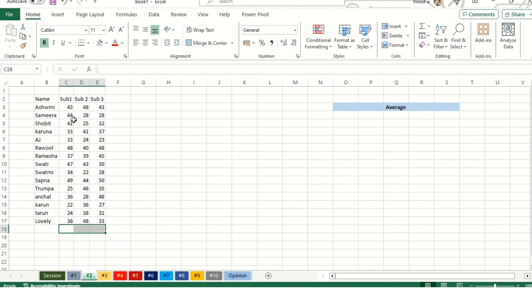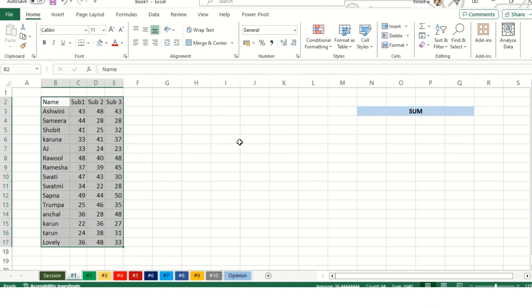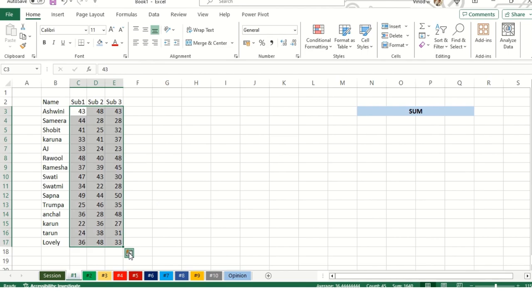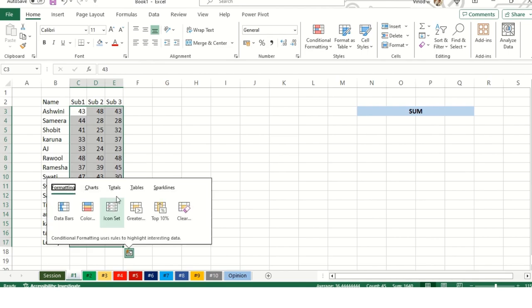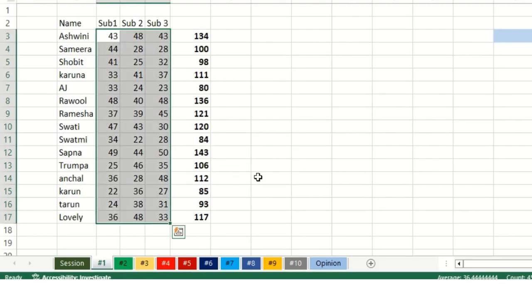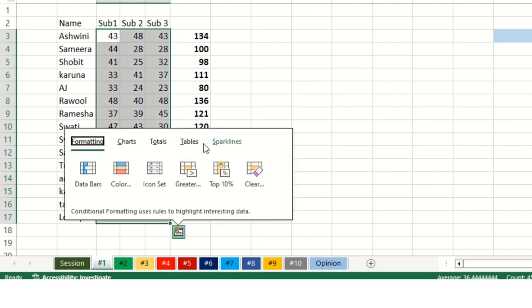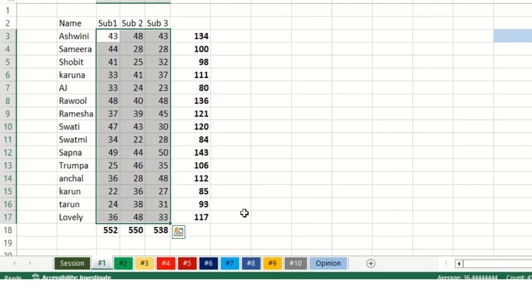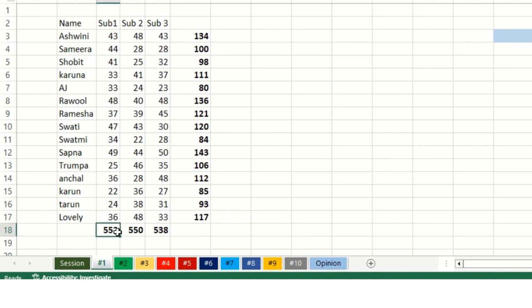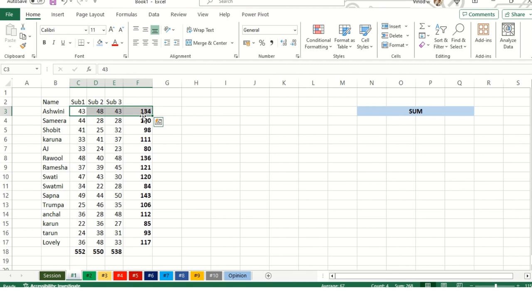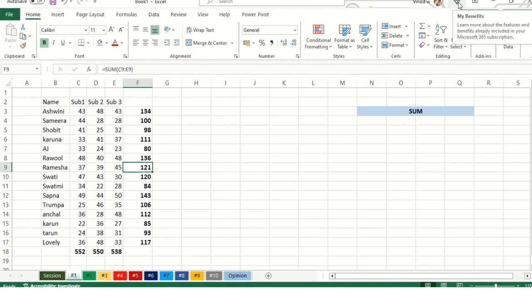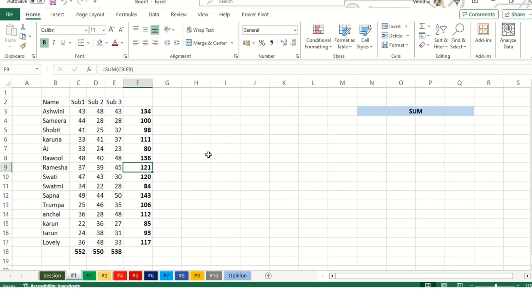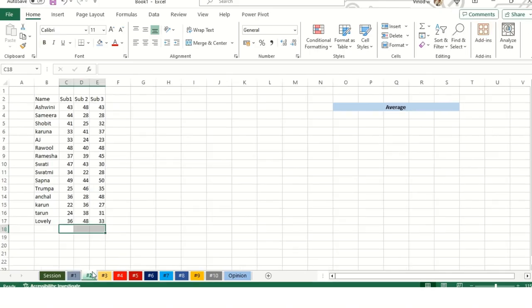We'll add a formula called equals AVERAGE. Select this line, enter, then drag it like this. We get an average for these values. Similar way, total average. So this is for an average.